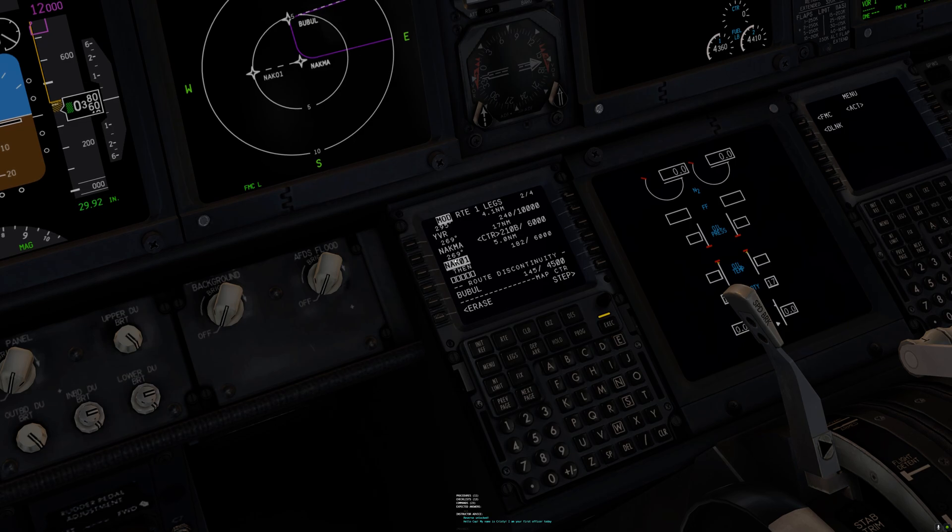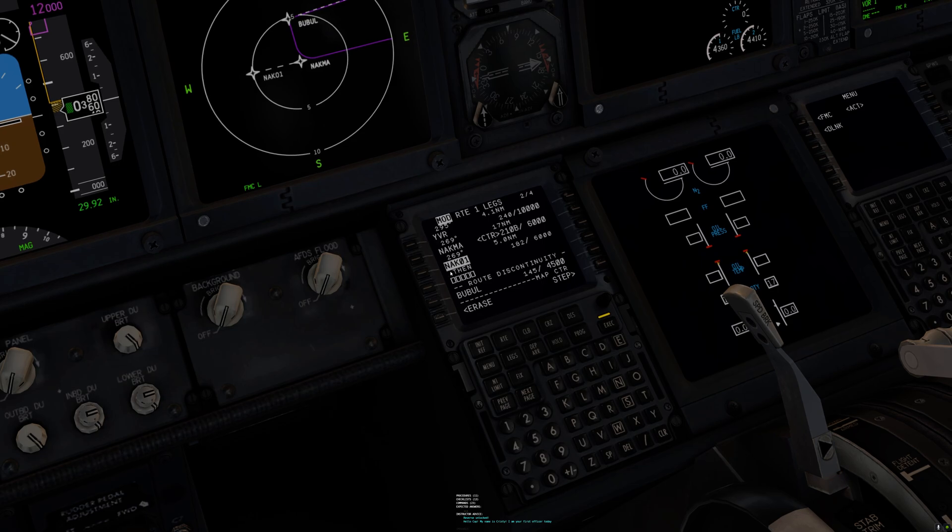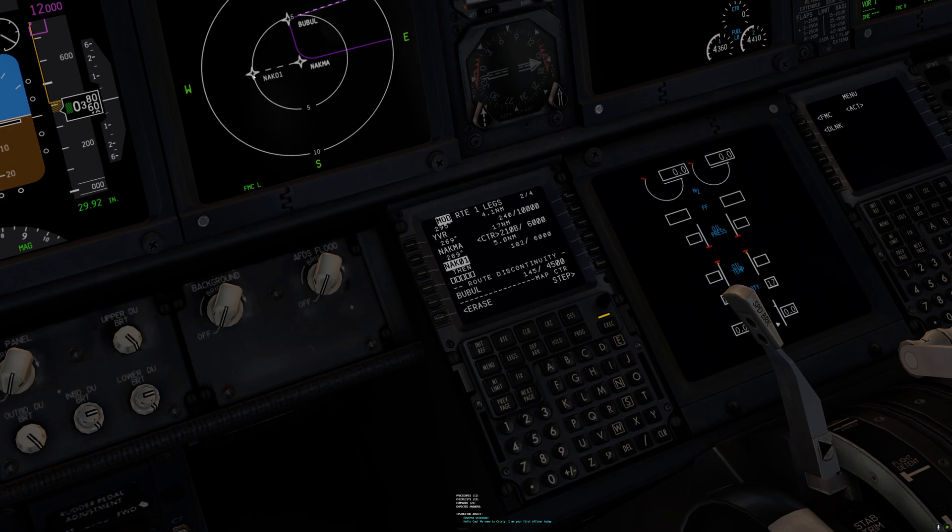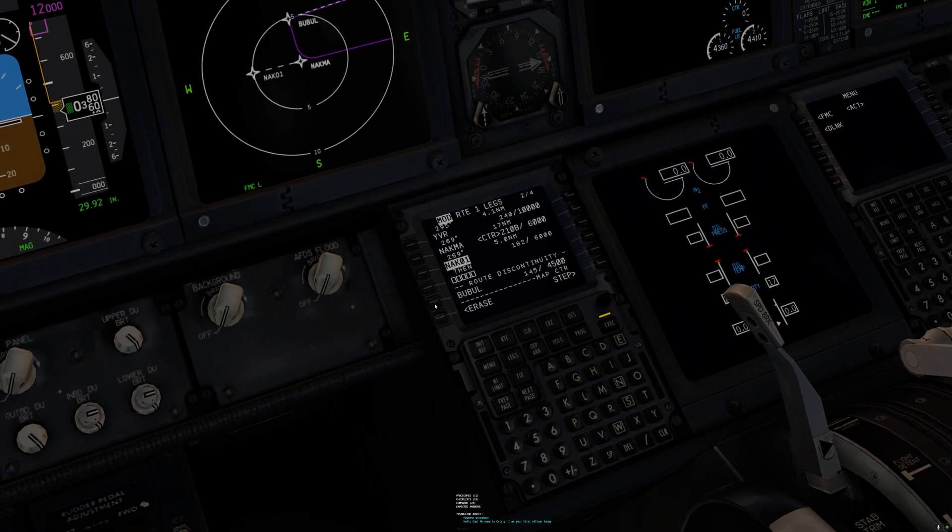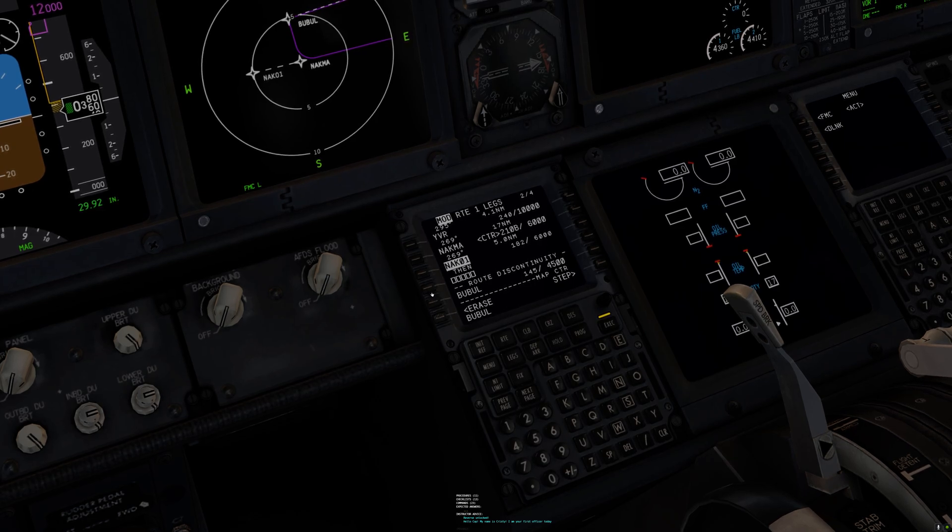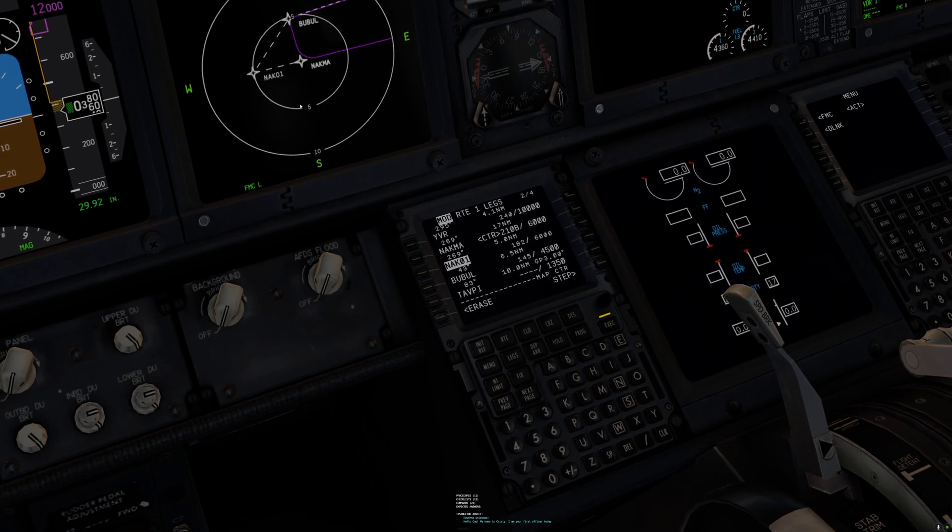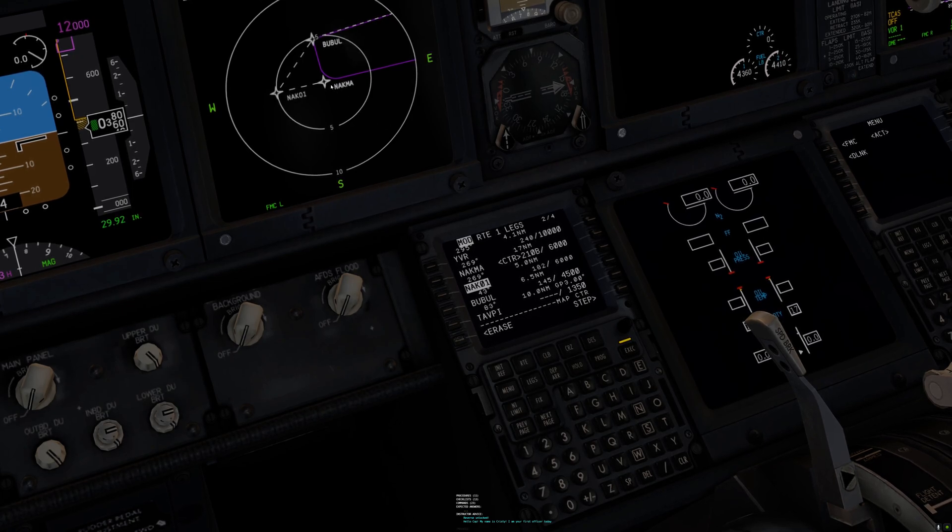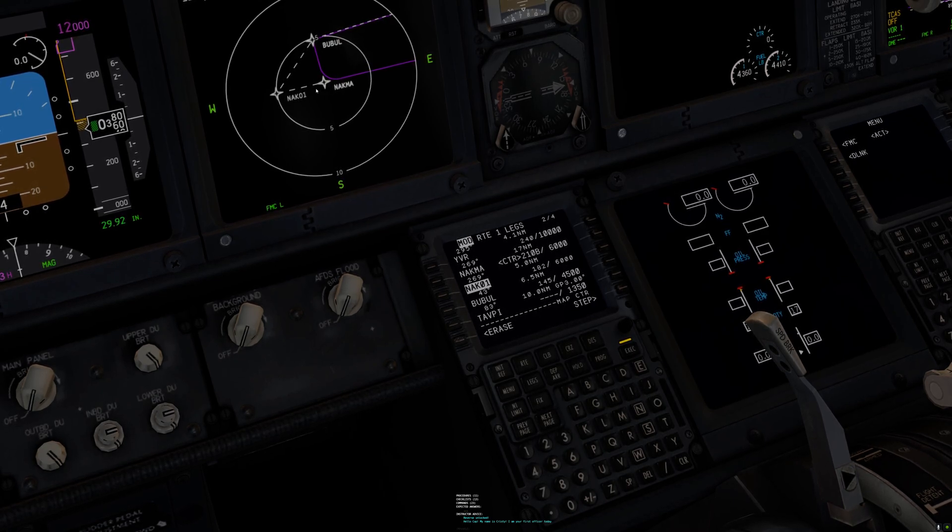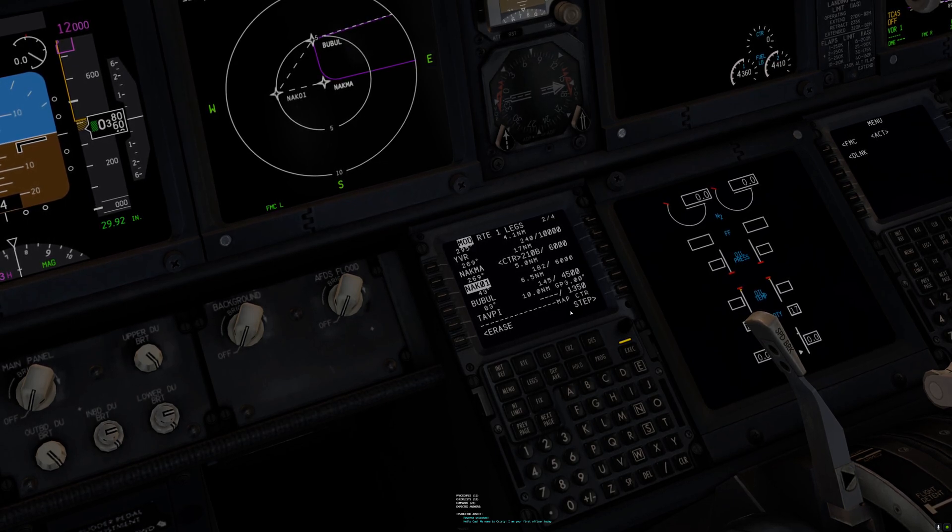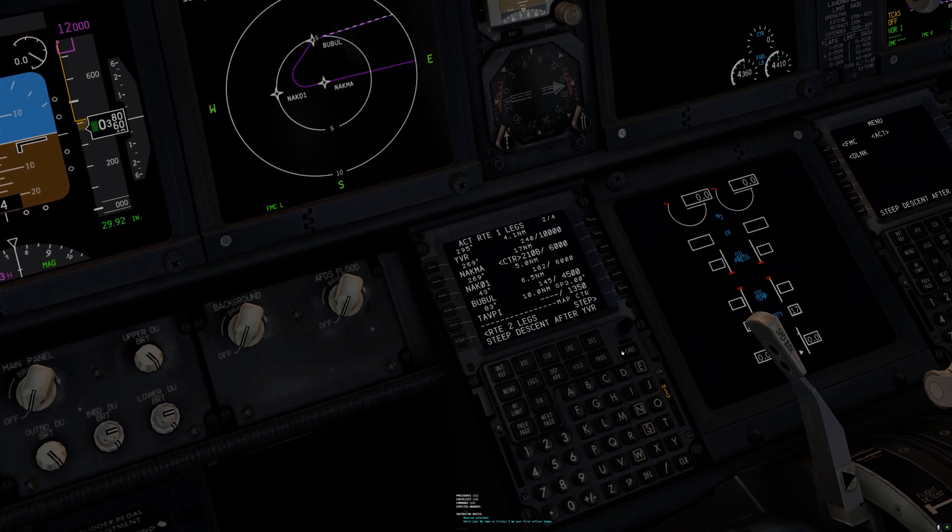Take a look at what's happened. We have a new waypoint, a user defined waypoint, NAC01. It comes after NACMA. You can see here's where it is. Then there's a discontinuity and then there's bubble. What I want to do is remove the discontinuity by selecting bubble and filling in the spot. You can see what this has now done. It has created an extension of NACMA on the same radial, 269, five miles out. I'm going to push execute. Now that's in there.